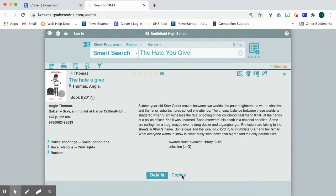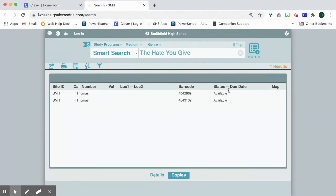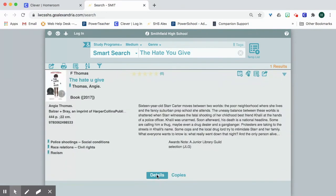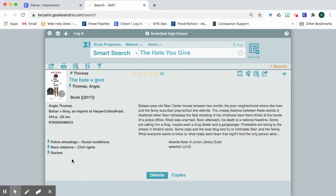you can click under copies, see how many copies we have and if they're available, maybe you want to read the book with a friend. And then you can see some keywords right here that tell you a little bit about some of the topics that will be addressed in the book.